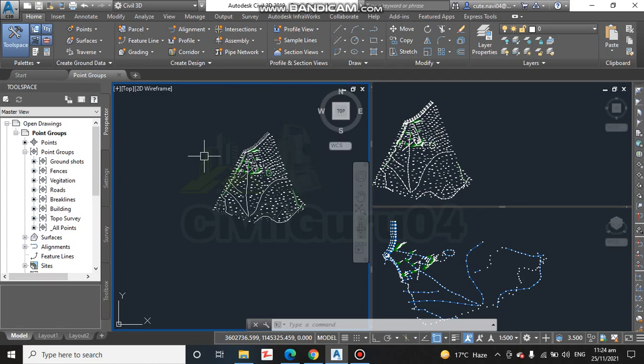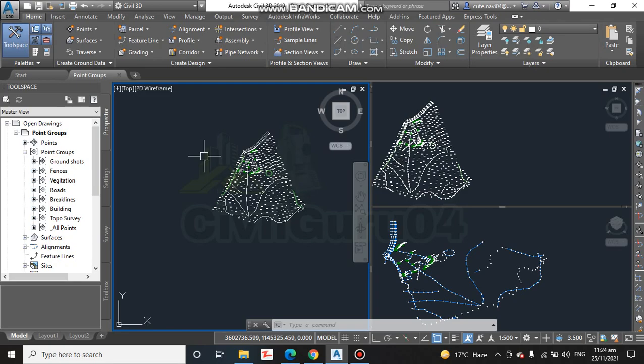Exercise number five is about how we will export points from a drawing to an Excel sheet. As we know, when we have a drawing in Civil 3D, we have many types of points. As before in exercise number four, we have discussed how we can organize points in different groups.